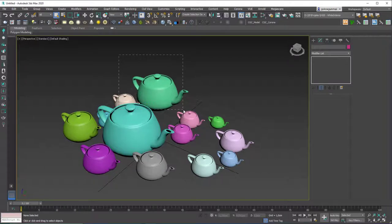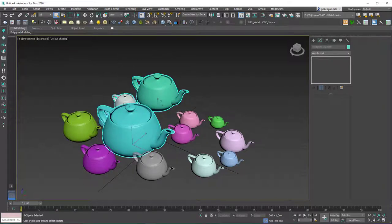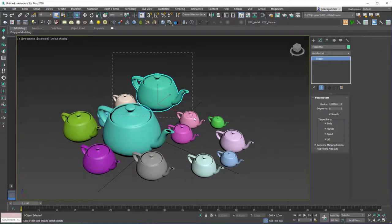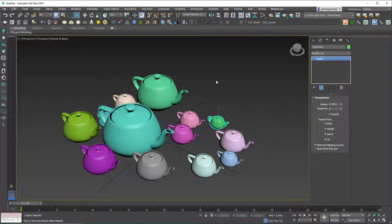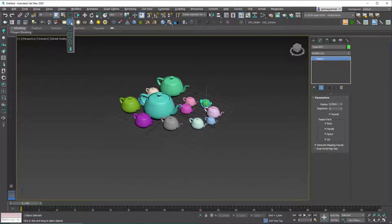If you click and drag on an empty space it creates a selection window. By default in 3ds Max this uses 'crossing' mode, which selects any object the window crosses. If I release now, it selects these teapots even if the window didn't fully contain them. If I change to 'window' mode, it will only select objects fully contained within the selection window. Both modes are very useful and you may want to toggle between them.